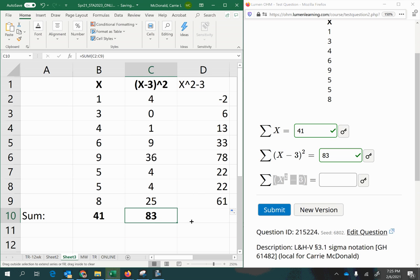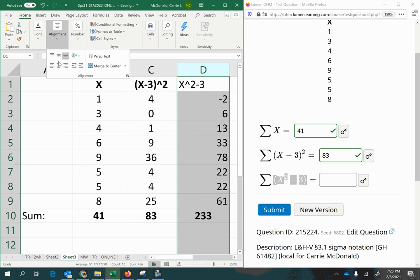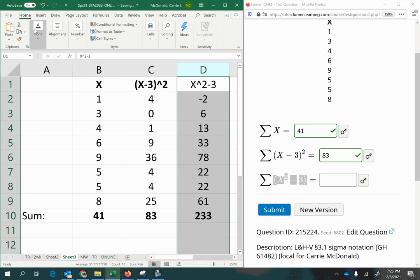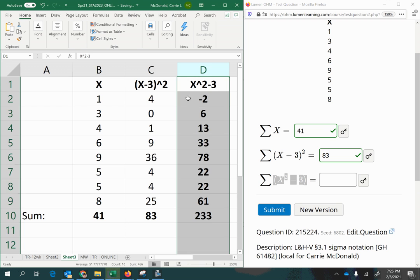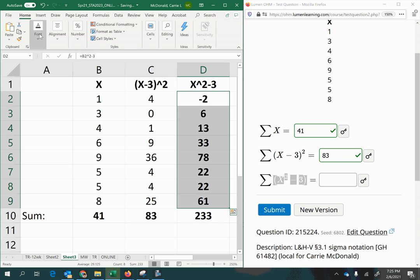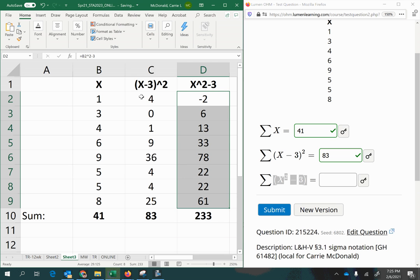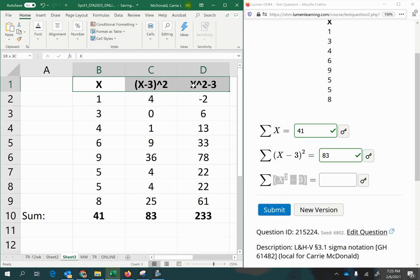And then copy my sum over. Alright, so now we have everything done for that. I'm just playing with the formatting because I like to make it a little more visually easy to see. But the answer here is 233.